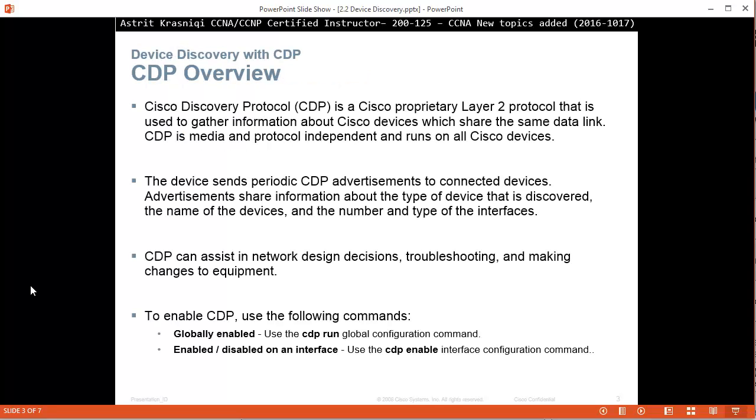Cisco Discovery Protocol overview. CDP is a Cisco proprietary Layer 2 protocol that is used to gather information about Cisco devices which share the same data link. CDP is media and protocol independent and runs on all Cisco devices.